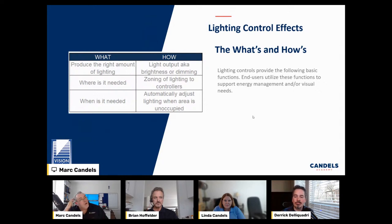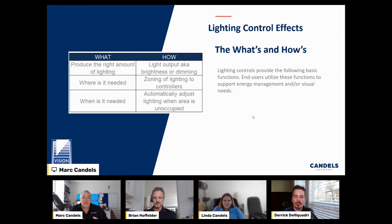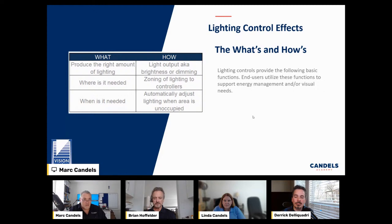Lighting control effects: what are we trying to do? We're trying to produce the right amount of lighting. How — through brightness or dimming. We can make the lights brighter or dim them. We zone the lighting to controllers. When is it needed? Maybe automatically when unoccupied — occupancy versus vacancy — or during daylight harvesting when it's bright outside.